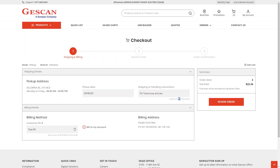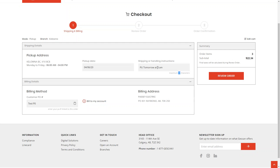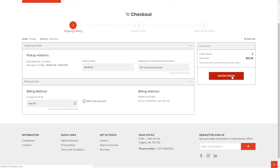The next step is where you enter your PO number. You'll see 'Bill to My Account' for credit account customers. If you're a credit card or cash customer, you'll see 'Bill to My Credit Card.' If you have both options, you can toggle between them. The only difference is that billing to a credit card adds a step between here and 'Review Order' to enter your credit card details, which can be saved.